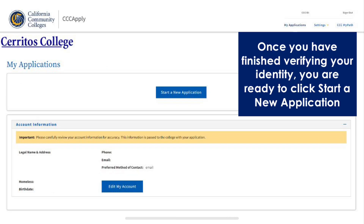Once you have finished verifying your identity, you are ready to click start a new application. Thank you.